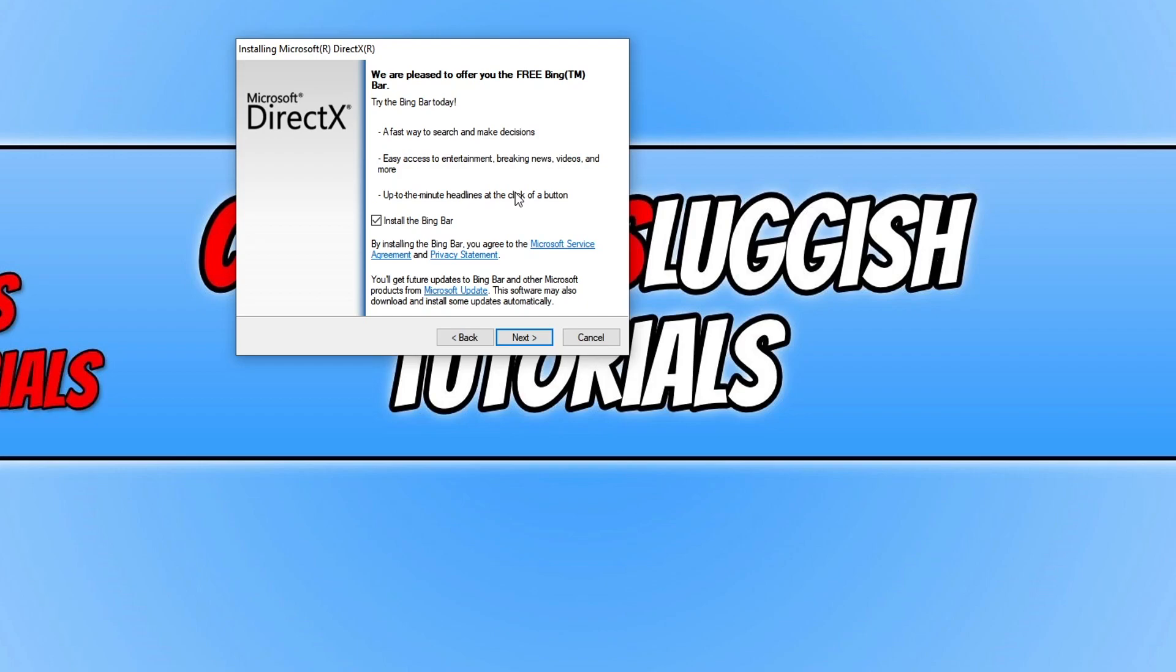You can now choose if you'd like to install the Bing bar. If you do, then keep it selected. If you don't, unselect it and then press Next.